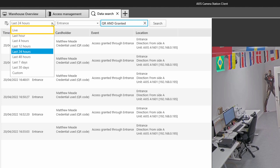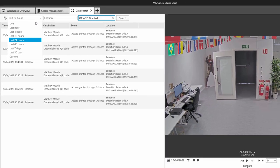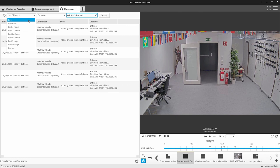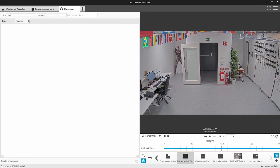This data could be AXS Control data or license plates generated from the AXS License Plate Verifier ACAP. This could also be used by data injected into ACS via the API, such as a point-of-sale integration.